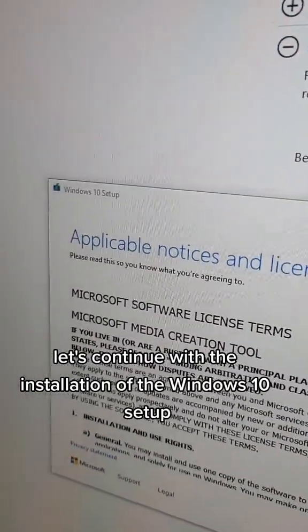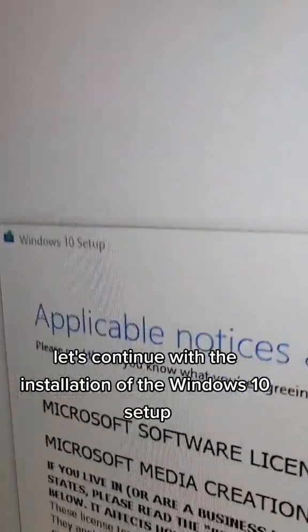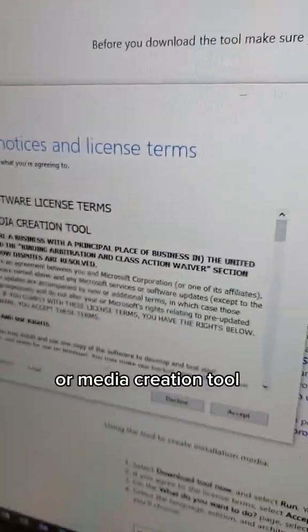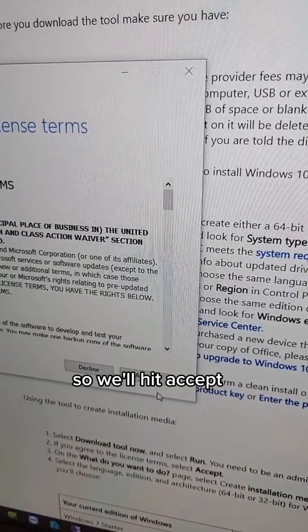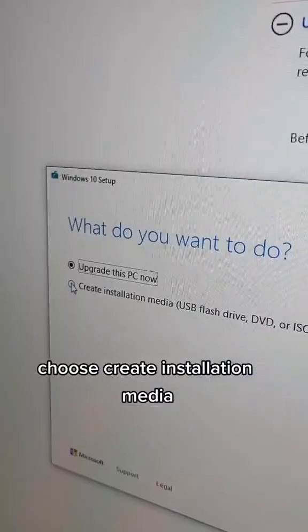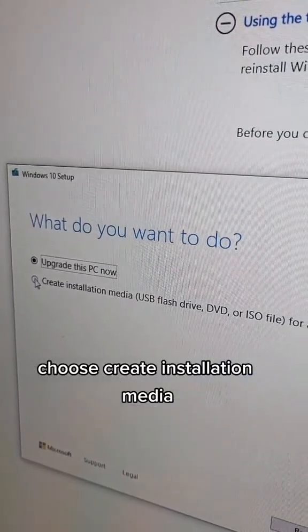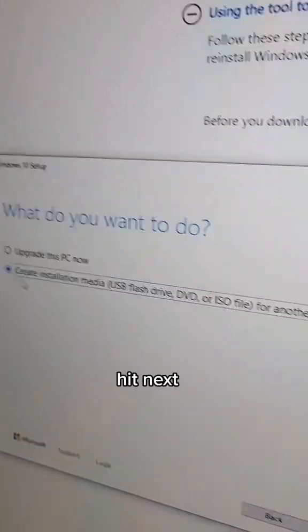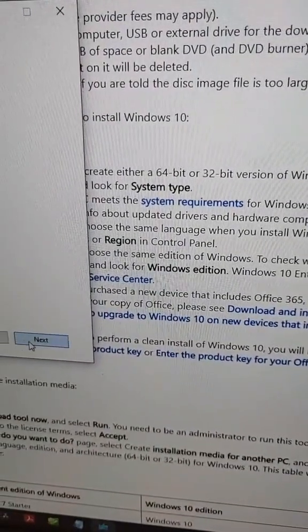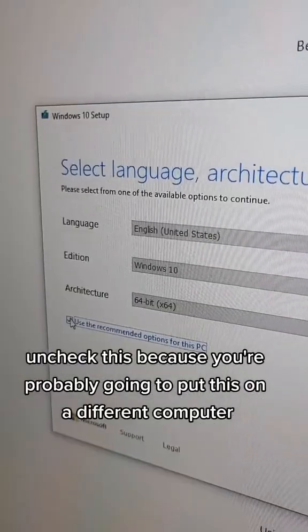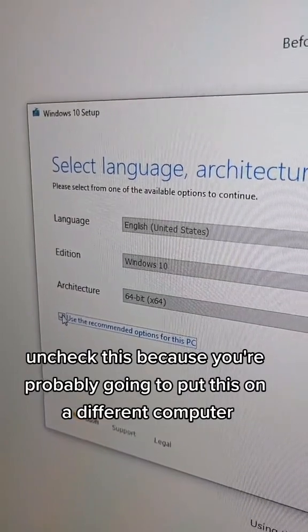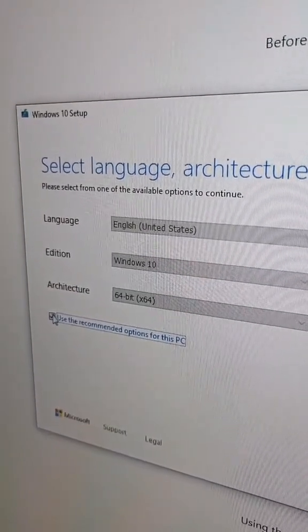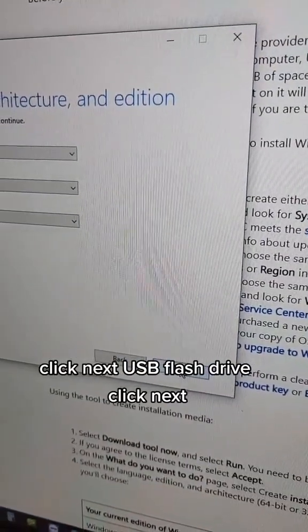Let's continue with the installation of the Windows 10 setup or Media Creation Tool. We'll hit Accept. Choose Create Installation Media. Hit Next. Uncheck this because you're probably going to put this on a different computer. Click Next.